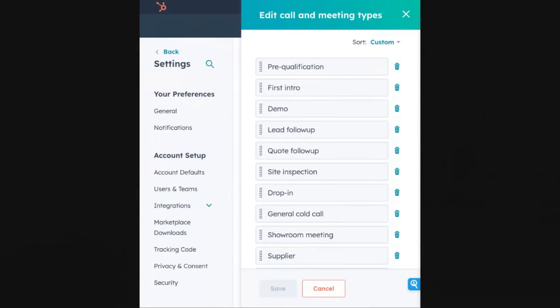A couple of things. First, it's a long list, and there seems to be a bit of a mix. Some of them actually look like deal stages - pre-qualification, first intro, demo maybe. Others are the type - supplier - and then drop-in is kind of a format. I'm going to assume they were probably just logging this manually as notes or free text before, which was probably tedious. Putting this into a meeting or call type makes it much more consistent, so that's a good thing.